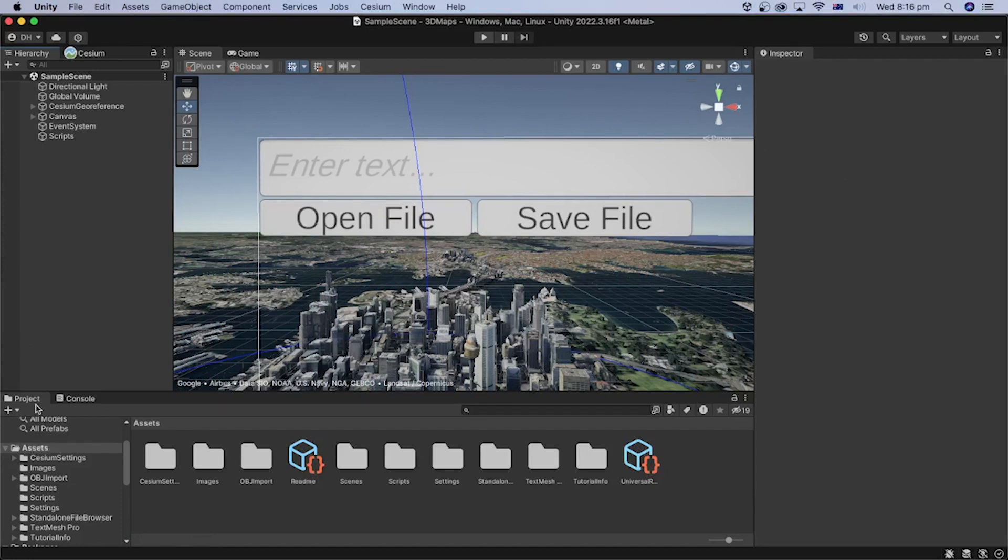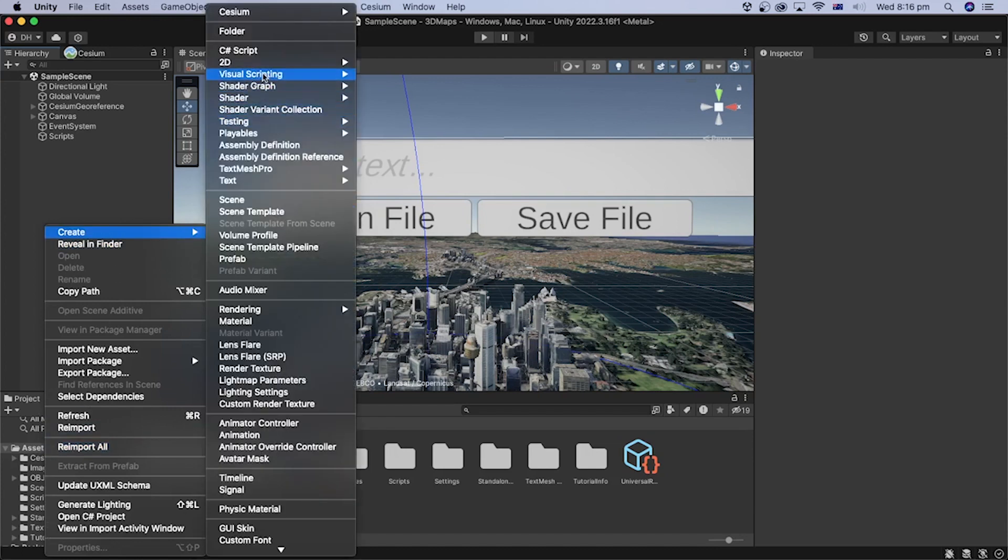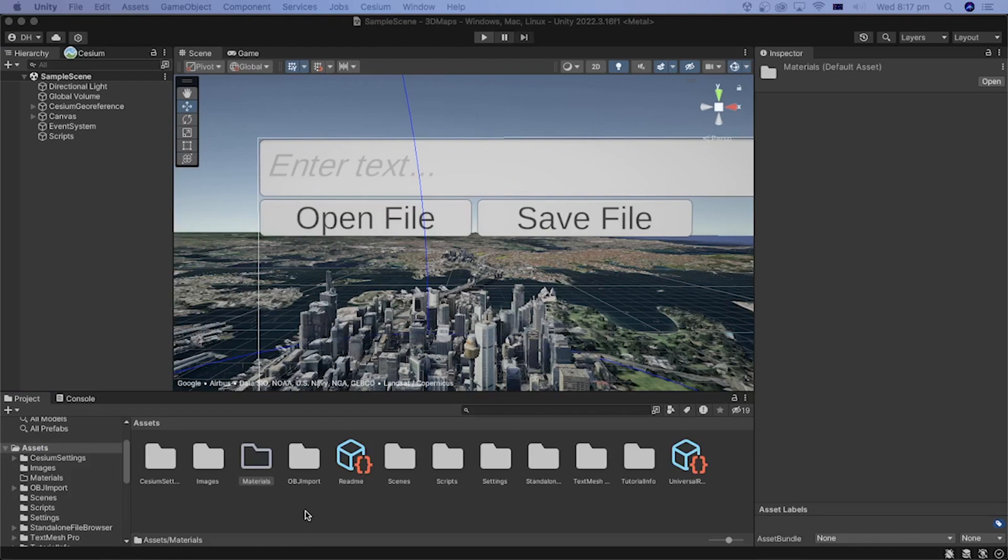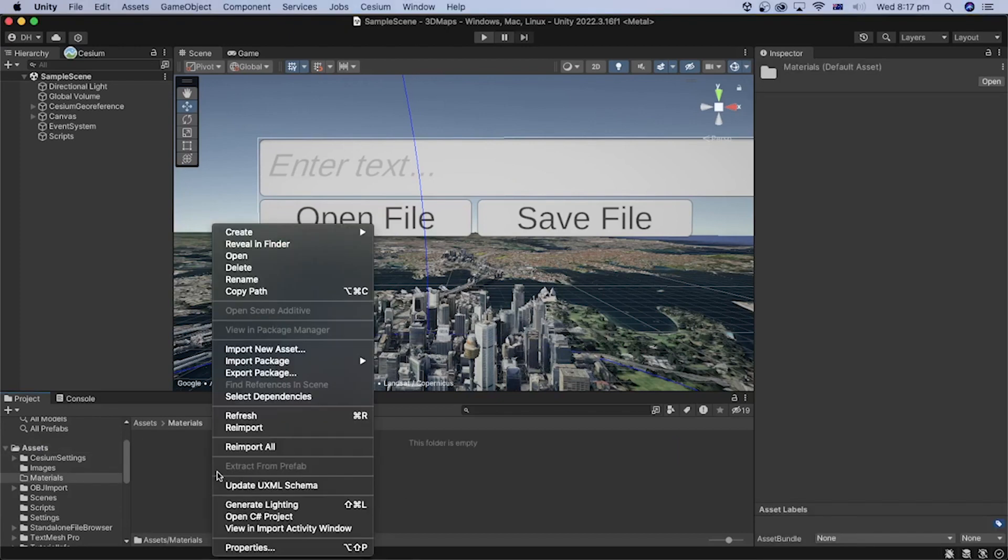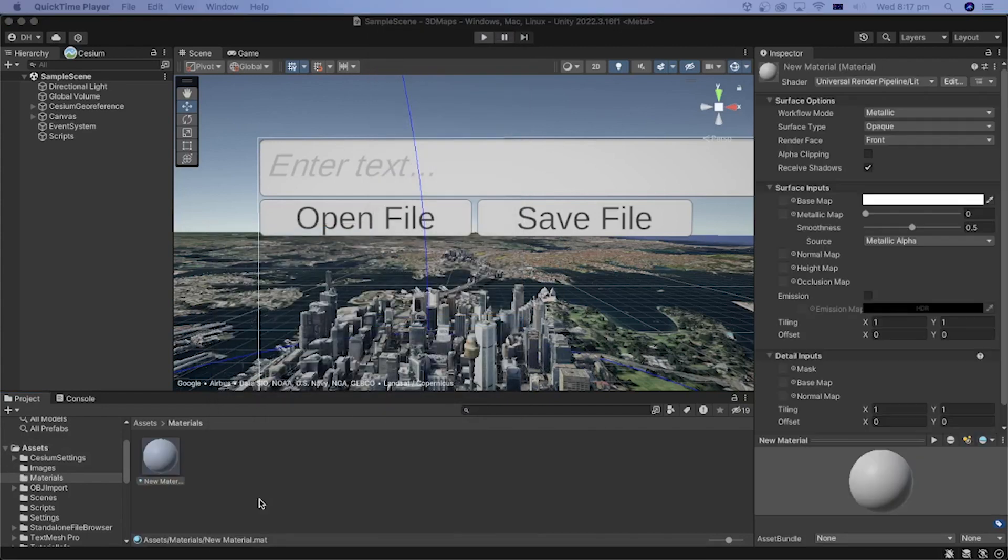In the Project section, I will create a new folder under the Assets folder. I will name it Materials. Inside the Materials folder, right-click and select Create, then Material.